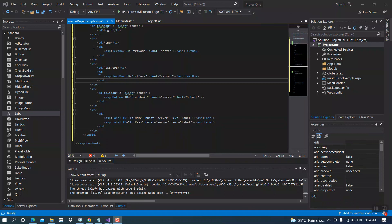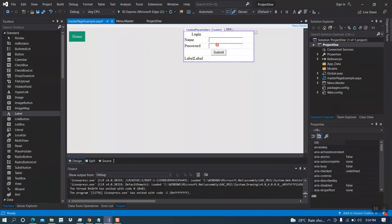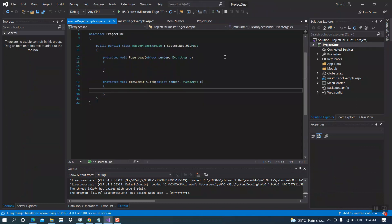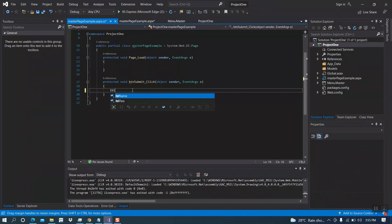Now let's create the button click event. Double-click on submit button. We're going to display our username and password in this label.